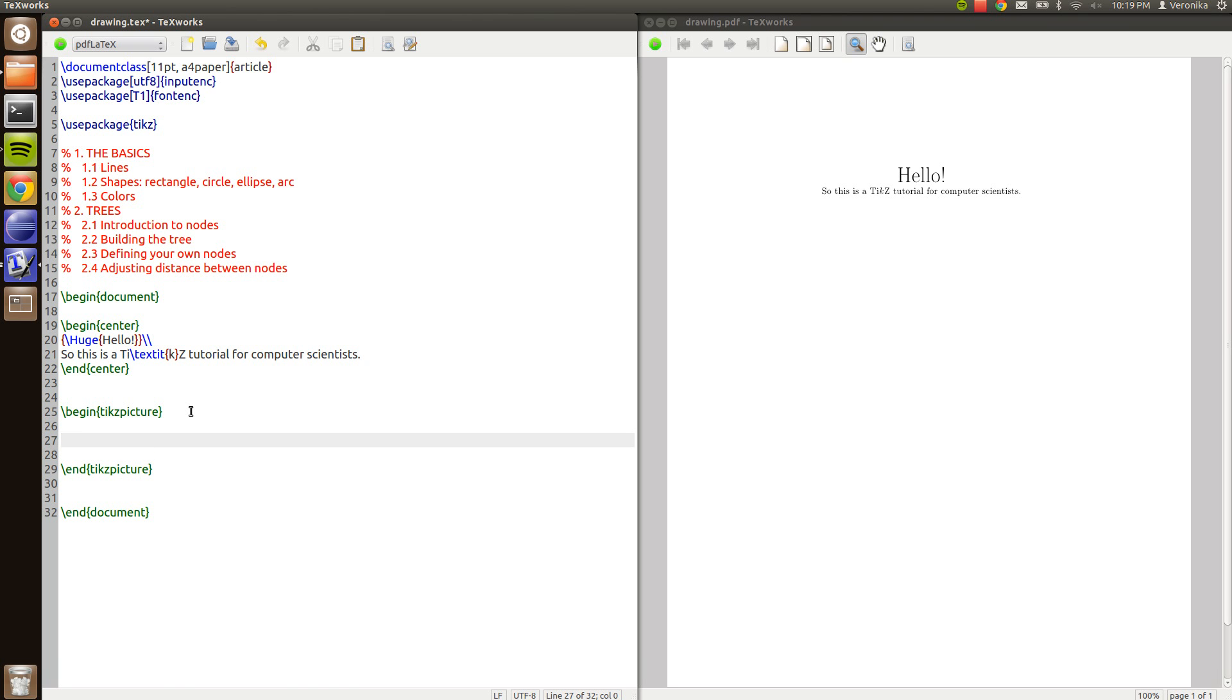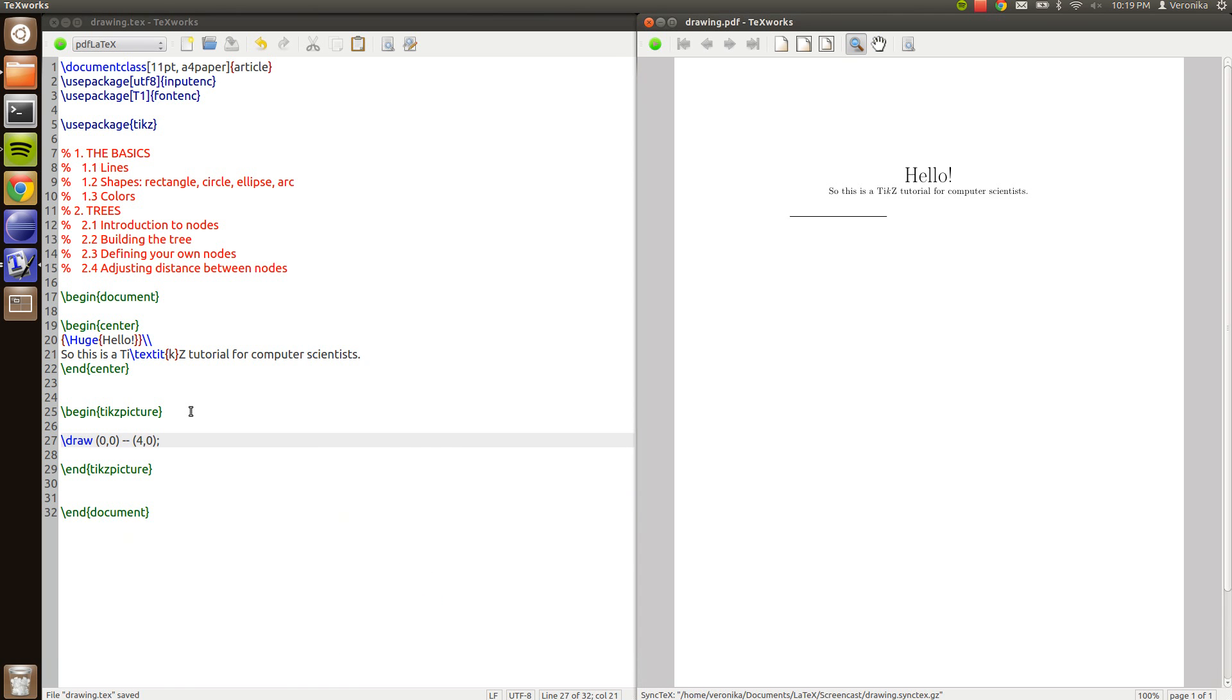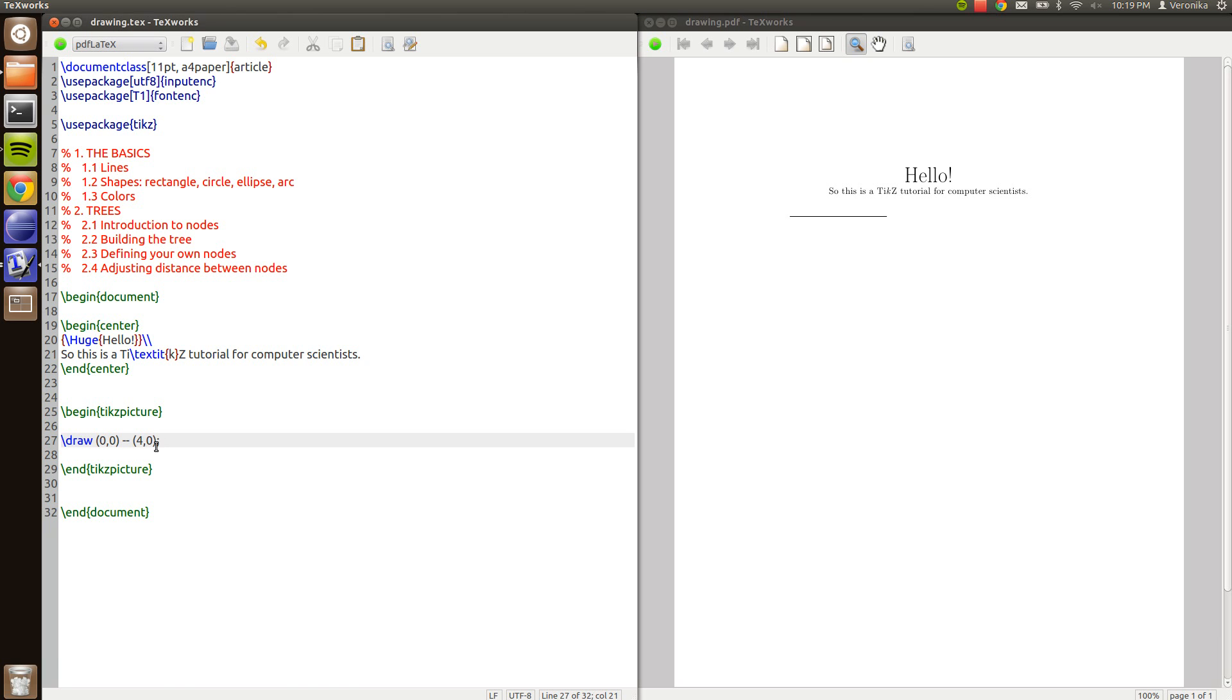One of the most common commands in TikZ is draw. And to draw a simple line you type draw from the coordinate zero zero and we type dash dash to for example four zero. Then I get the line on four centimeters. The coordinates are default in centimeters so if you want it to be in millimeters you have to specify it. Or some other unit like points or em or something like that.